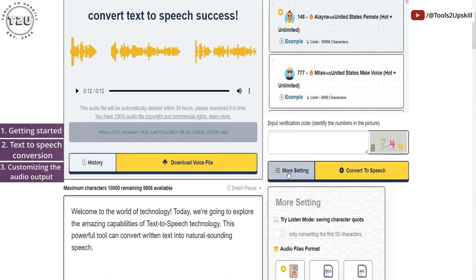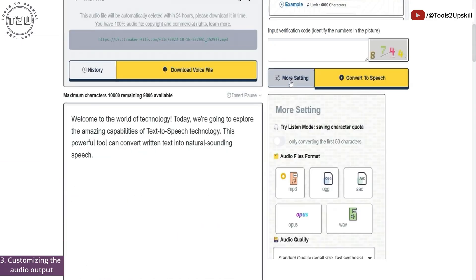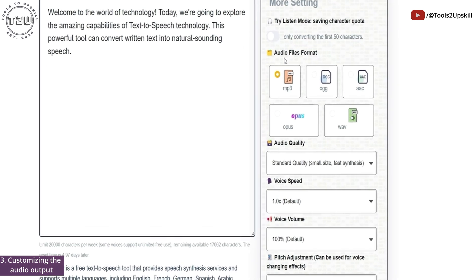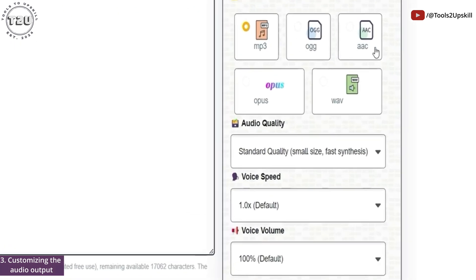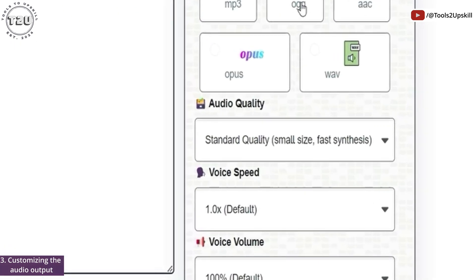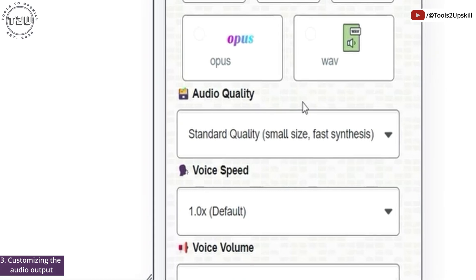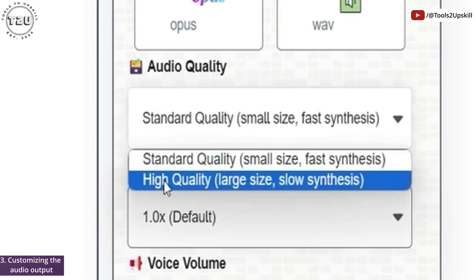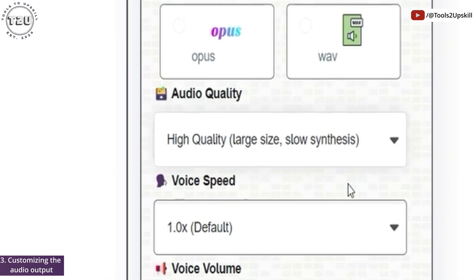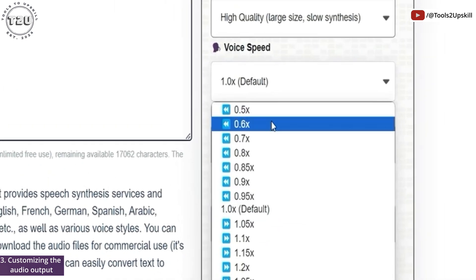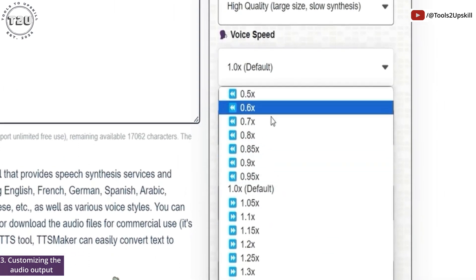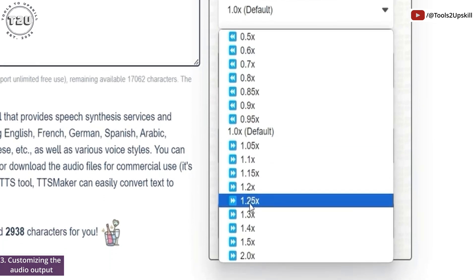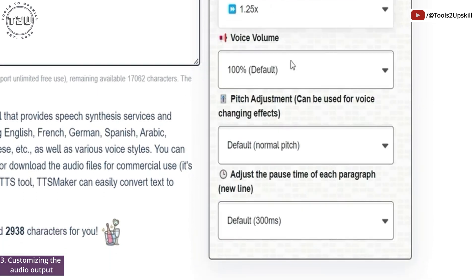There are a few more options in the settings. For example, there's audio file format — you can choose whatever format you want to save the file in. Audio quality also has standard as well as high quality. Let me select high quality. There's also voice speed, so you can increase or decrease it. Let me go with 1.25x voice speed.